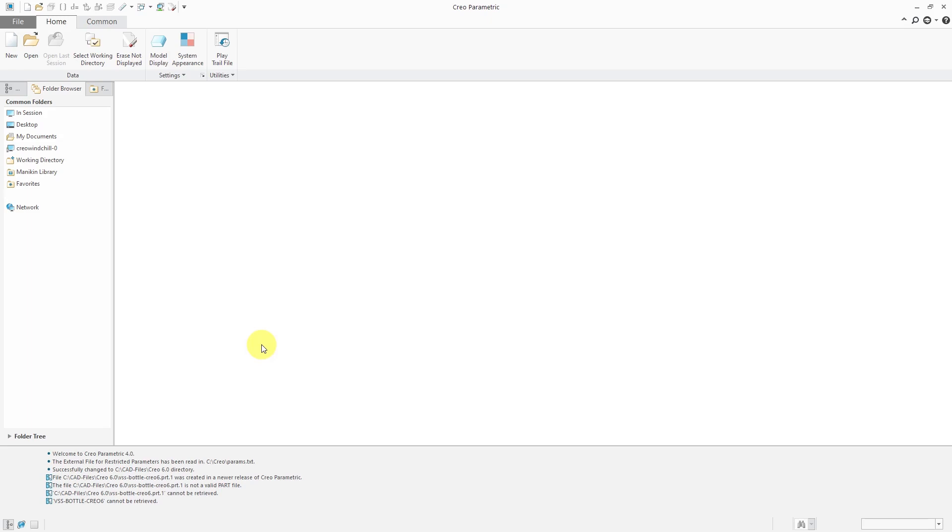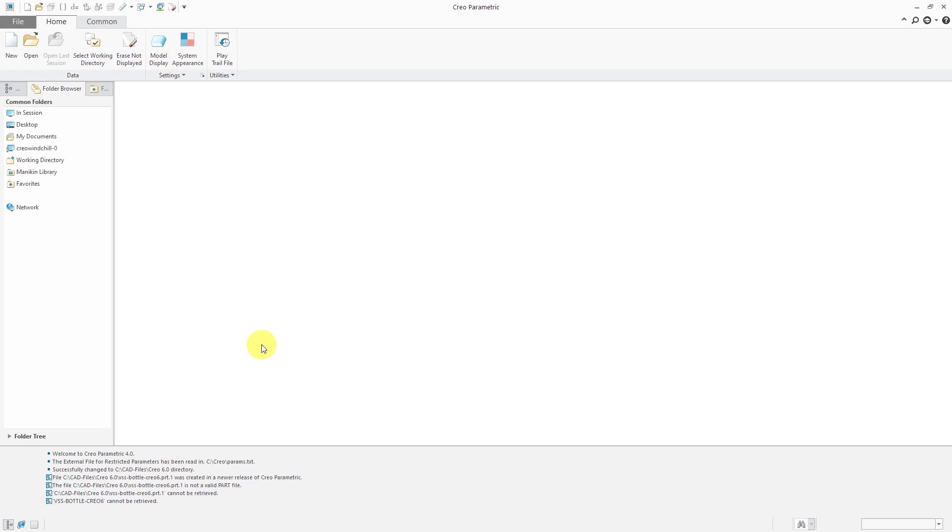In order to open something up from a newer version of Creo Parametric in an older version of Creo Parametric, you have to use something called GCRI, and that is short for the Granite Cross Release Interoperability. Granite is the name of the kernel that powers Creo Parametric, and the rest of the acronym stands for cross release, going from one release to another, interoperability. And let's see how to do this.